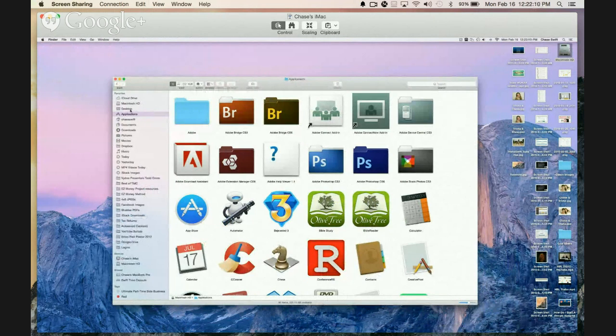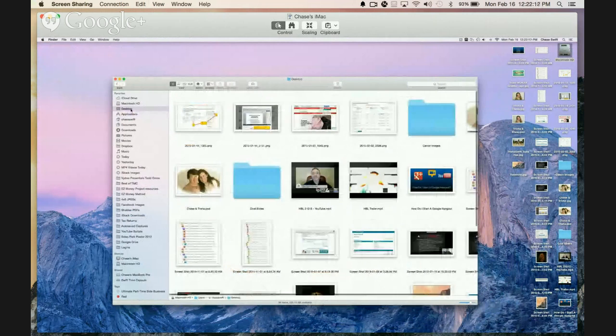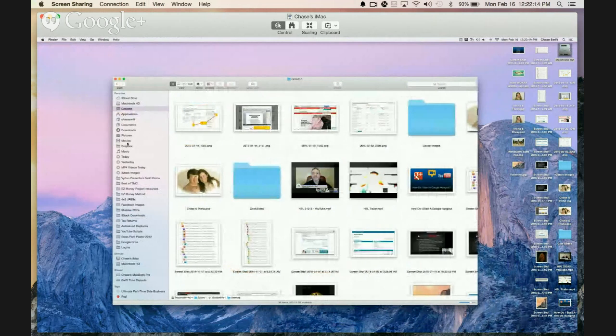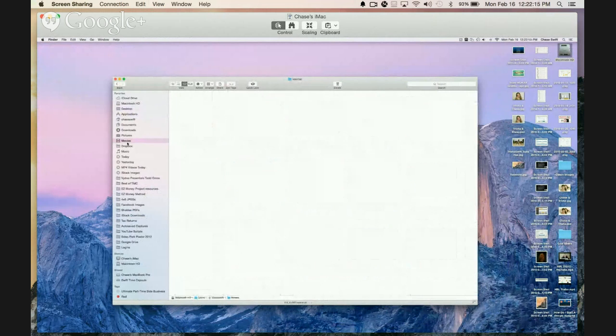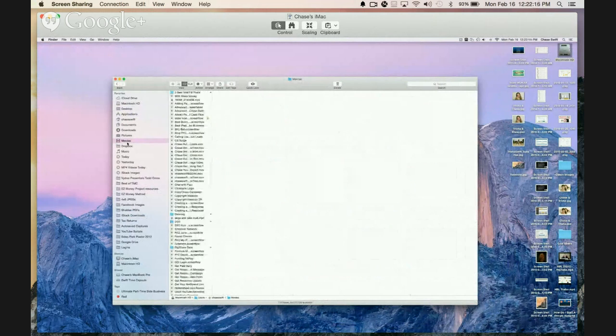Of course, you can go to your desktop and see all those files there, look at your movies, everything that you normally do.